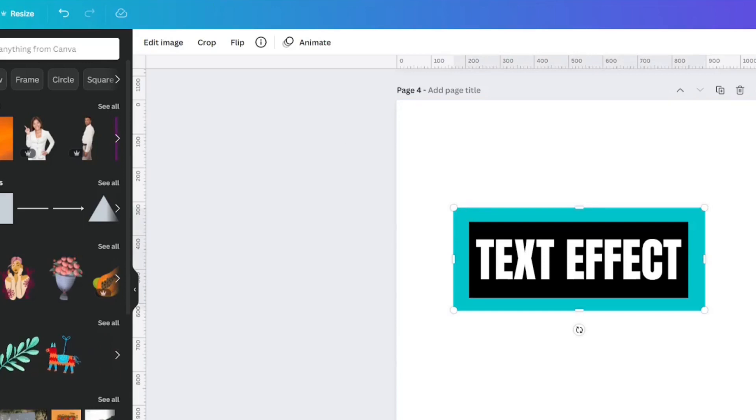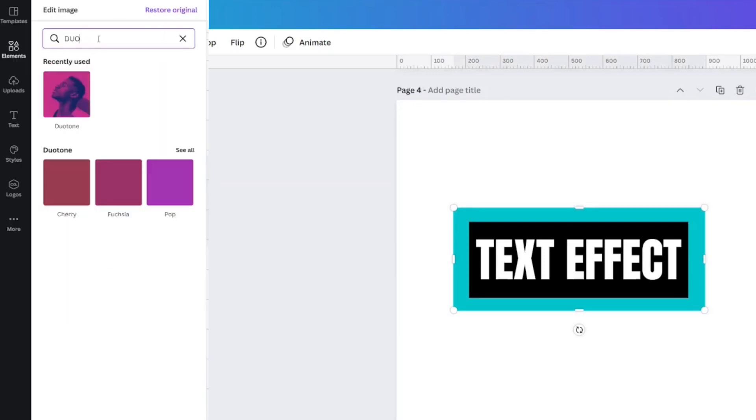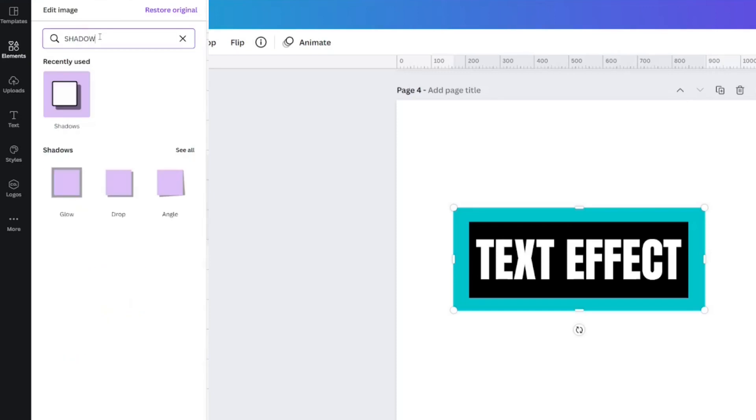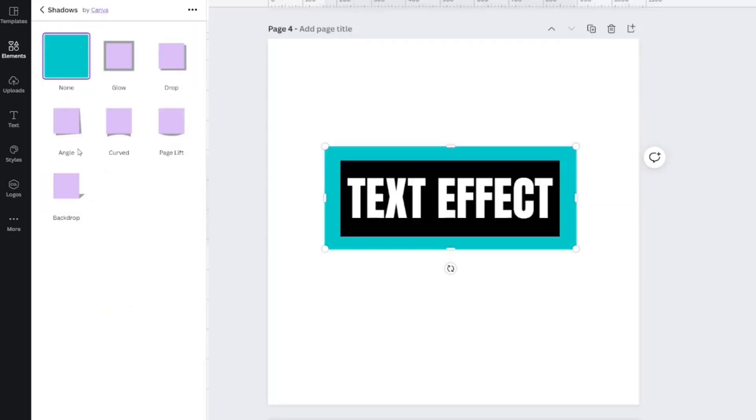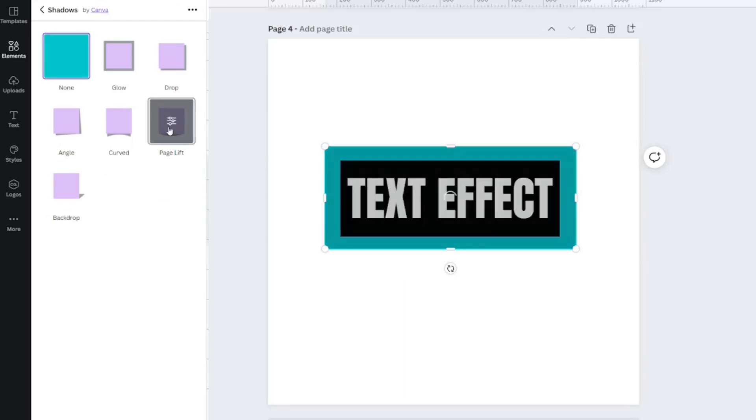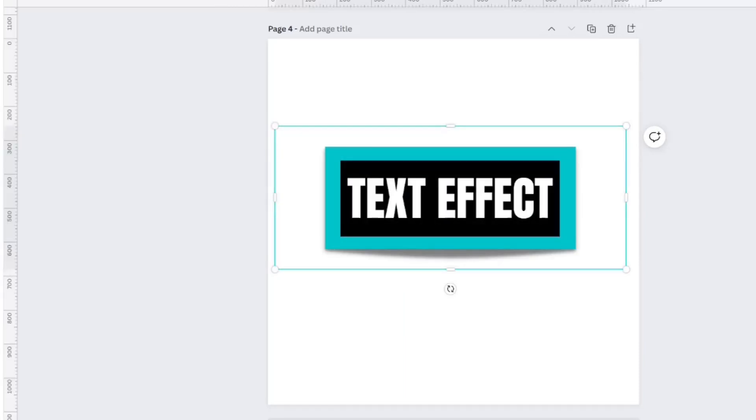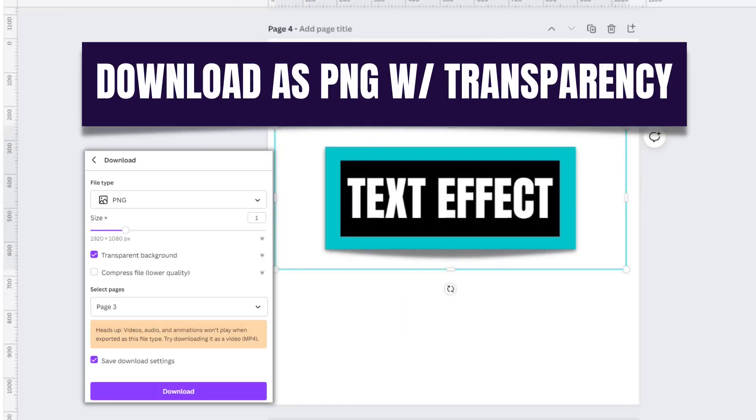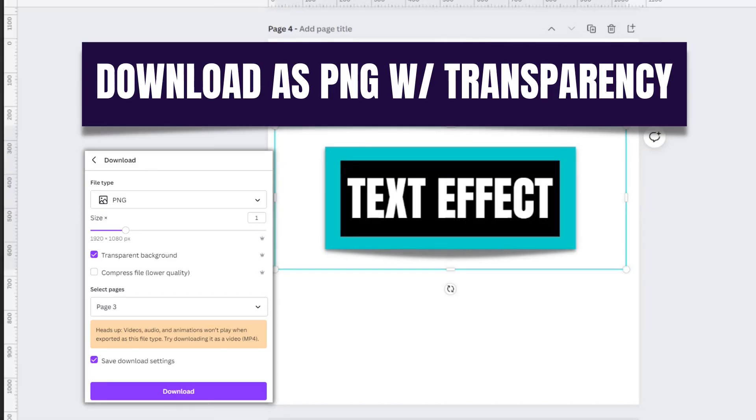So now it looks exactly like that top one, but when I click it, it says Edit Image. And at this point, I can type in Shadow and add a shadow. So I'm going to click See All, and for this one, I did a page lift. I just left it at the control panels that it was because I thought it looked nice. Clicked Apply.